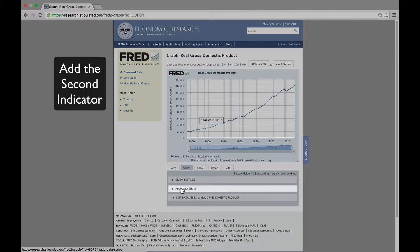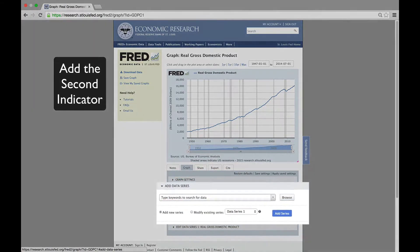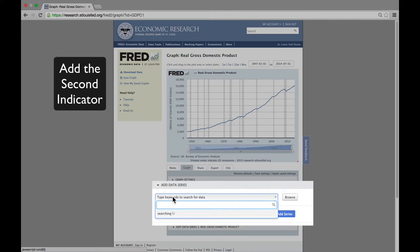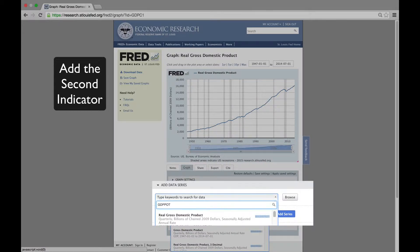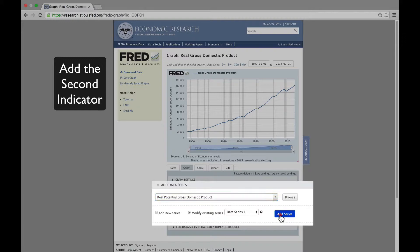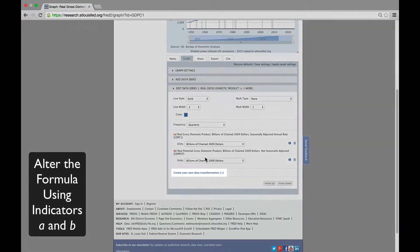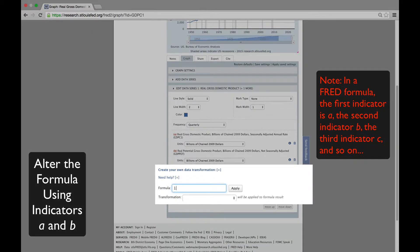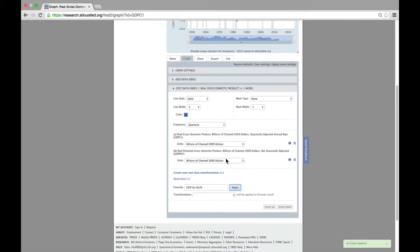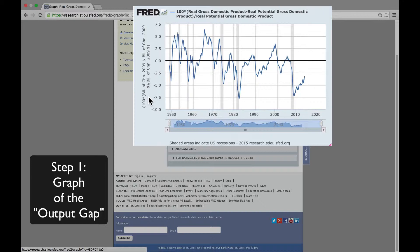Now we're going to modify that line, so we go to Add Data Series, then click on Modify Existing Series. We're going to add another indicator from FRED, namely potential GDP from the CBO, GDPPOT. And we're going to use a formula to estimate the output gap — the gap between actual GDP and potential GDP — by clicking on Create Your Own Data Transformation under Edit Data Series 1 and inputting the formula into the formula box. Let's redraw the graph. It's measured in percentage deviations from potential GDP.